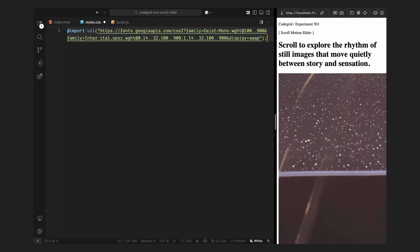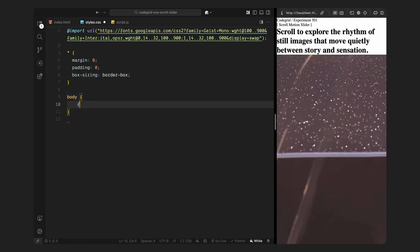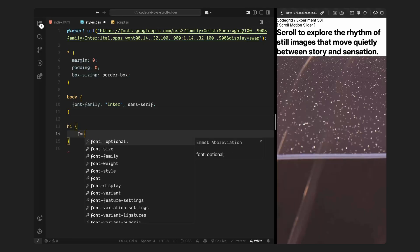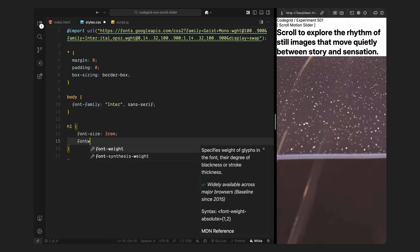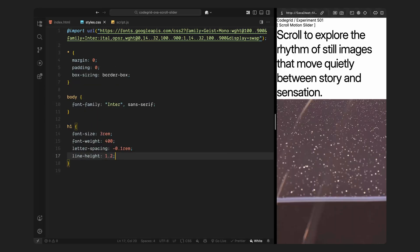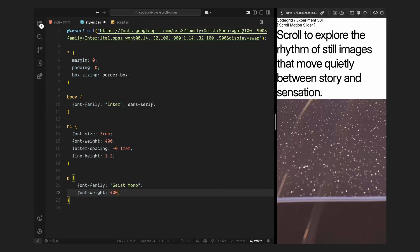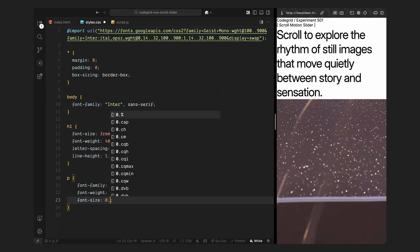First, I'm importing two fonts from Google Fonts: one is a clean sans-serif that we'll use as the main typeface across the site, and the other is a monospace font for things like labels and UI text. Next, I'll reset the defaults, removing margin and padding and setting everything to use border-box sizing. Then I'll apply the main font to the entire page by setting it on the body. For the headings, I'll keep them bold and uppercase with a slightly tight letter spacing and line height — this gives the title that bold, editorial style look we want for the slider. For the smaller text like the nav and indicators, I'll use the monospace font to add contrast and give it that clean UI feel.